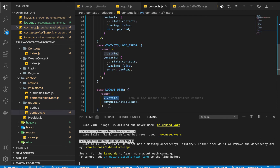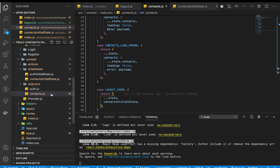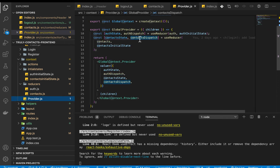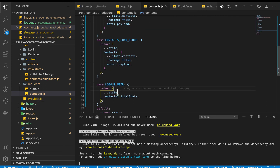The reason this only resets the contact state and not the auth state is because we are using the dispatch from the contacts context, so it won't affect the auth reducer. That's why right here we reset our current contact state back to the initial state.